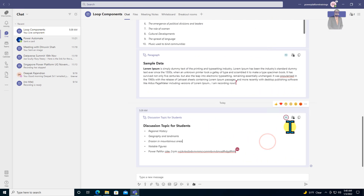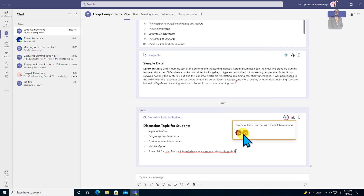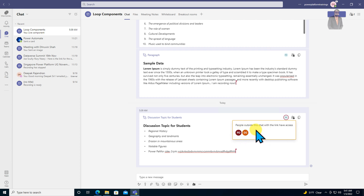Also, one more important thing: if you want to manage who can access this loop component, just click on the access management option. You can see that at this moment, Dhruveen and power platform dev two are able to access this particular loop component.